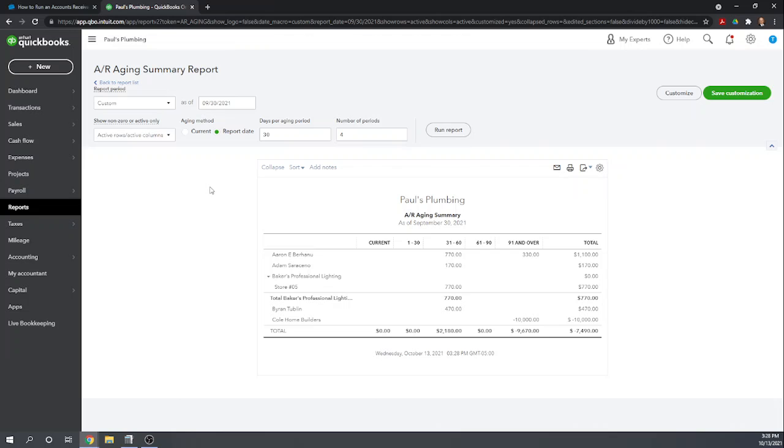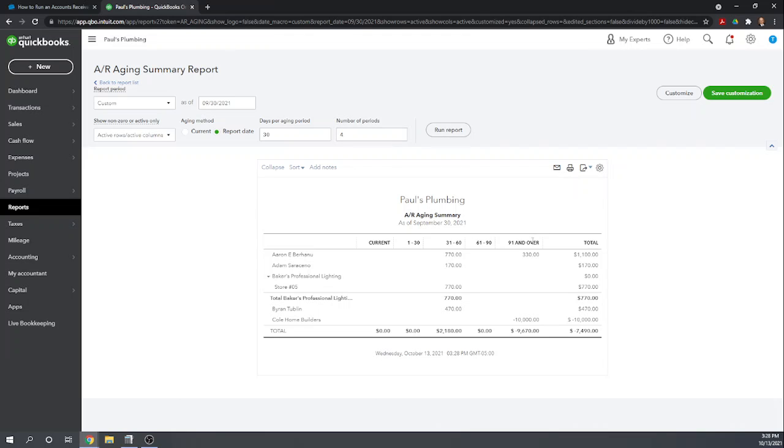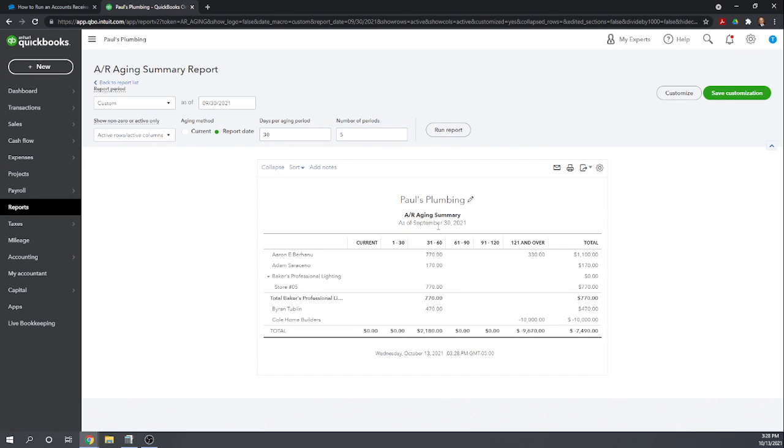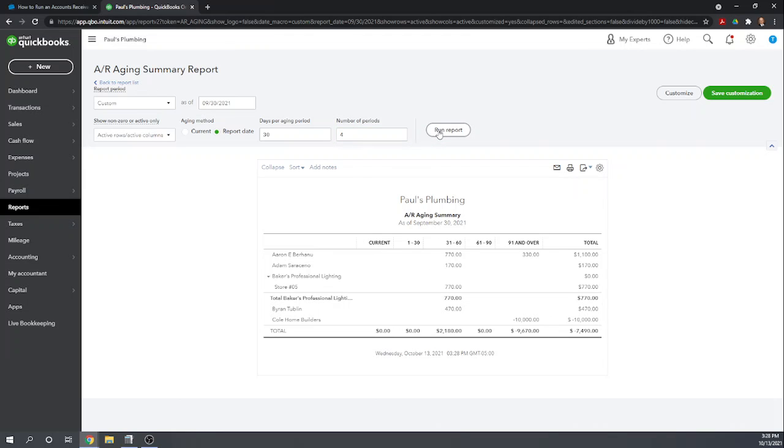Okay so a few options we can set. We can change the number of days per aging period. 30 days is pretty standard in an AR aging summary but if you would like to do shorter periods you certainly can. You can change the number of periods. This is four. We could change it to five if we wanted. Hit run report, then that'll show from 90 to 120 days and then 120 days and over. So a little bit of customization, really just personal preference, what works for you.